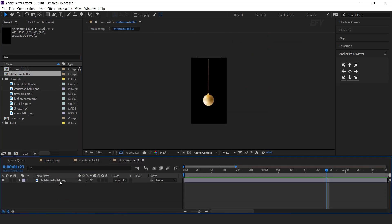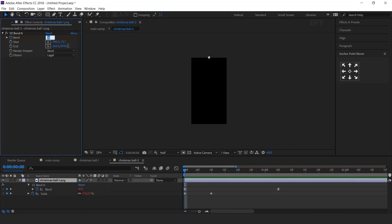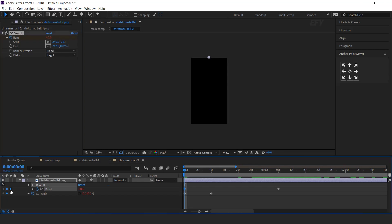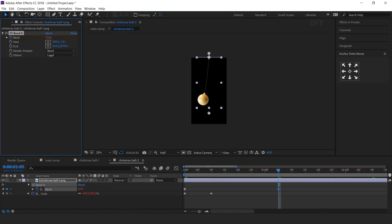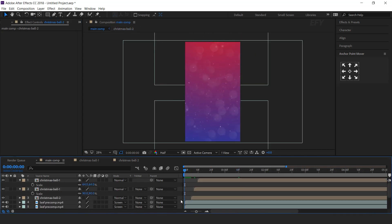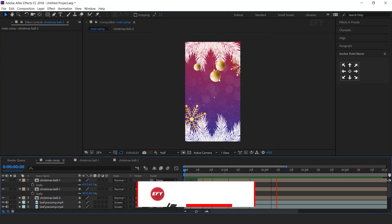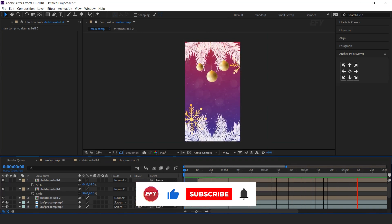You can also change the animation of any Christmas ball. Go to the project window and duplicate the Christmas ball comp, then replace Christmas ball layer 1 with Christmas ball 2. Open Christmas ball 2 comp and hit U to show all keyframes. Go to the first frame, change bend amount to minus 10, then go to the second keyframe and change bend amount to 10. Now go to the main comp and here you can see the result.